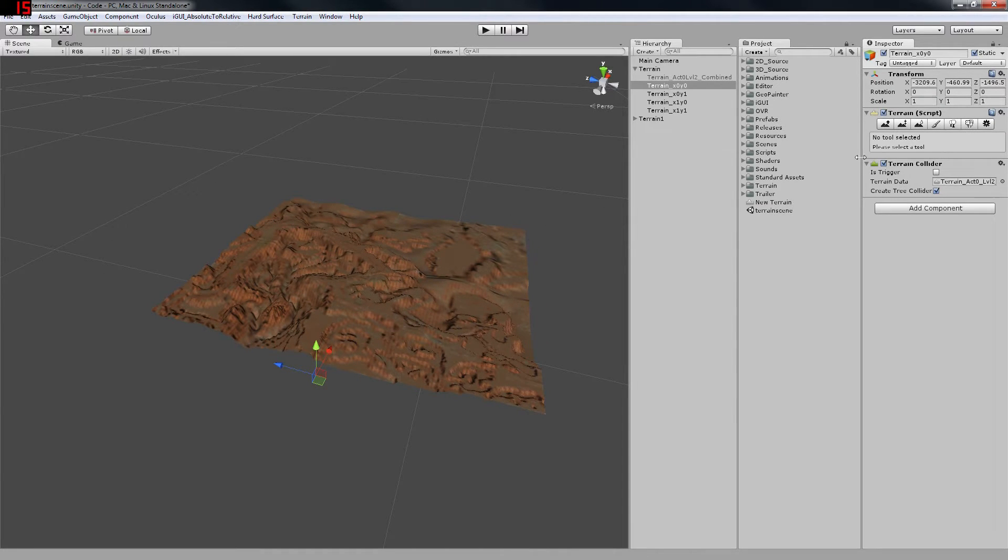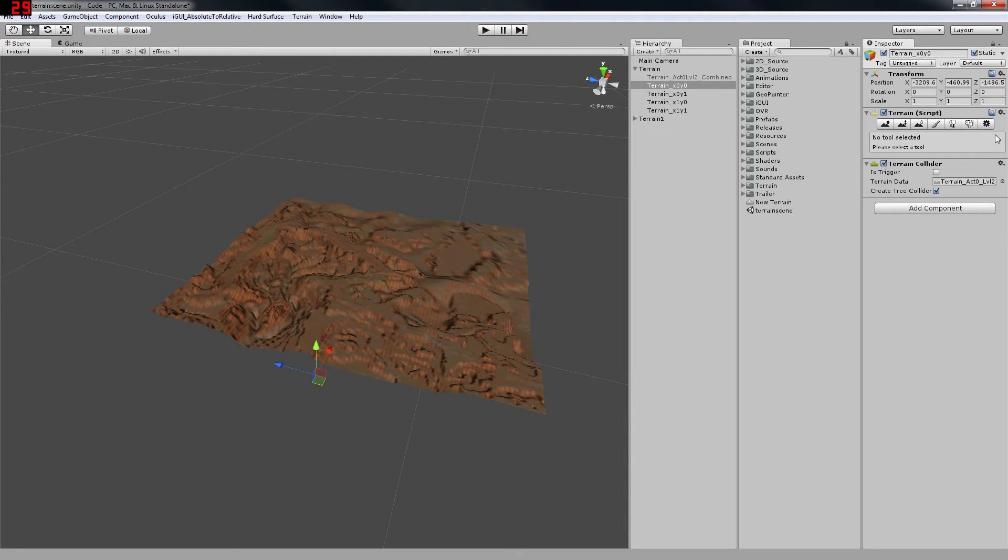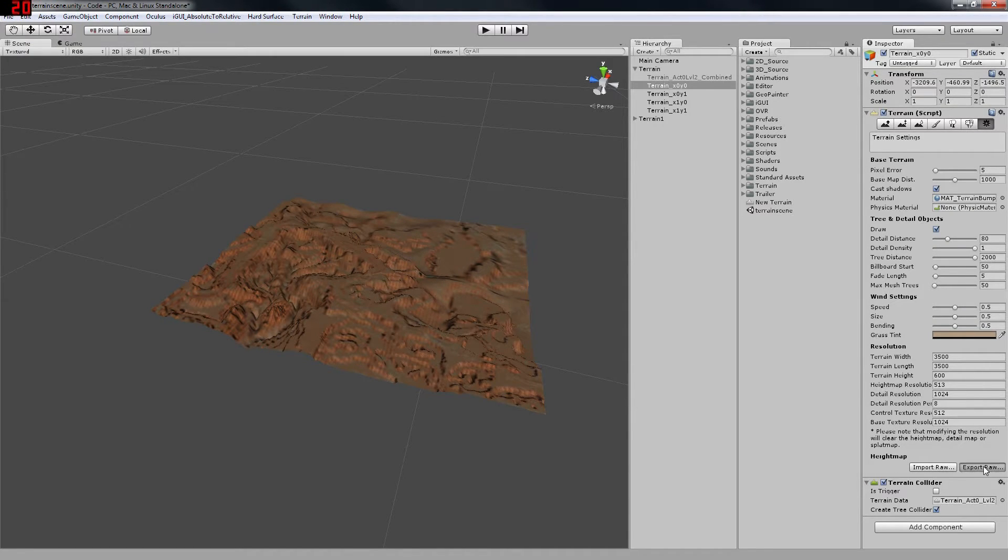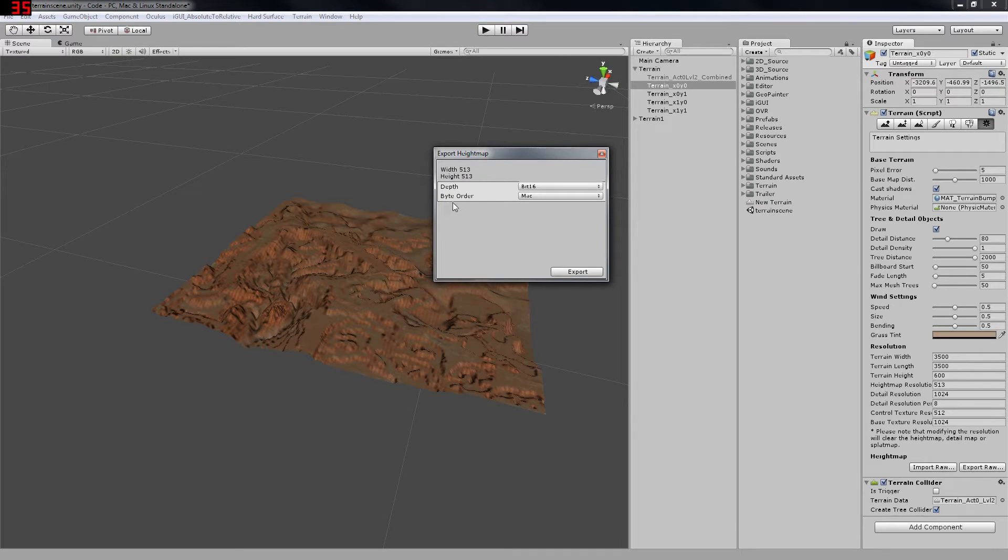The first thing you want to do to get your export height maps is select your piece of terrain, go into your settings in the inspector, and go to the bottom where you see height map, and you want to export the .raw file.